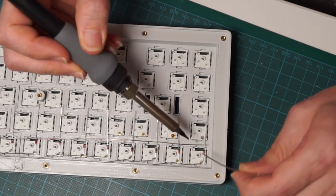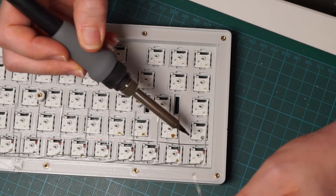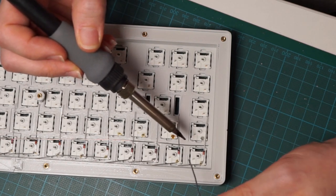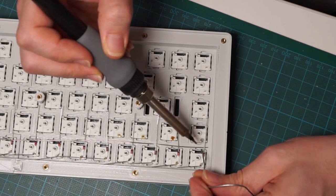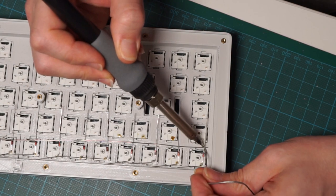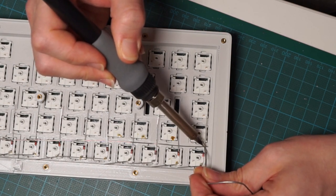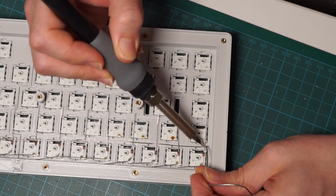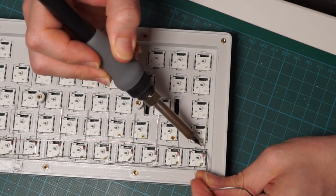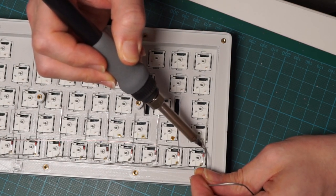As always, put as little solder as you can. Take your time, it will be a long process, but it will be well worth it.